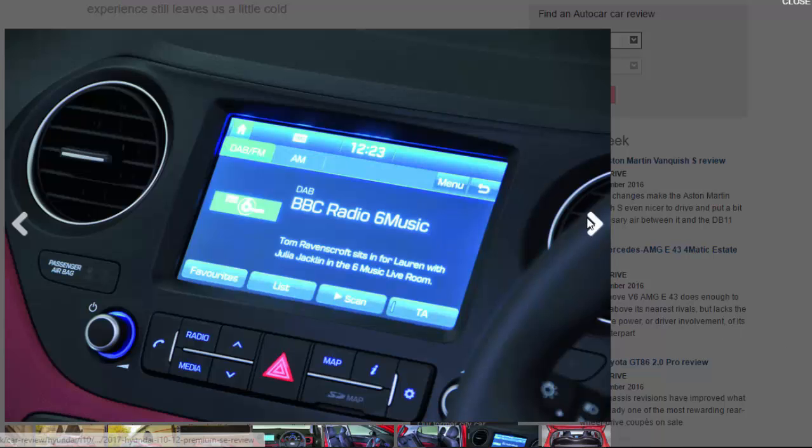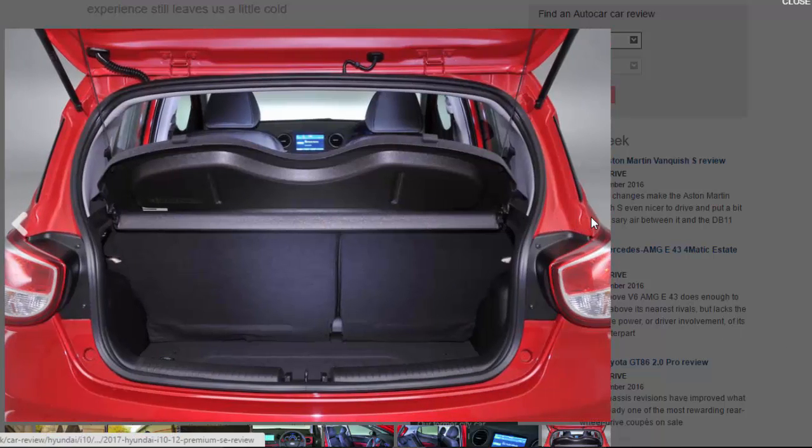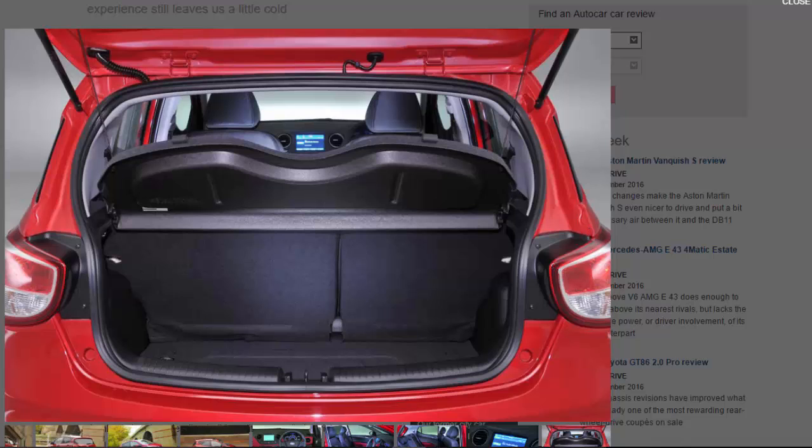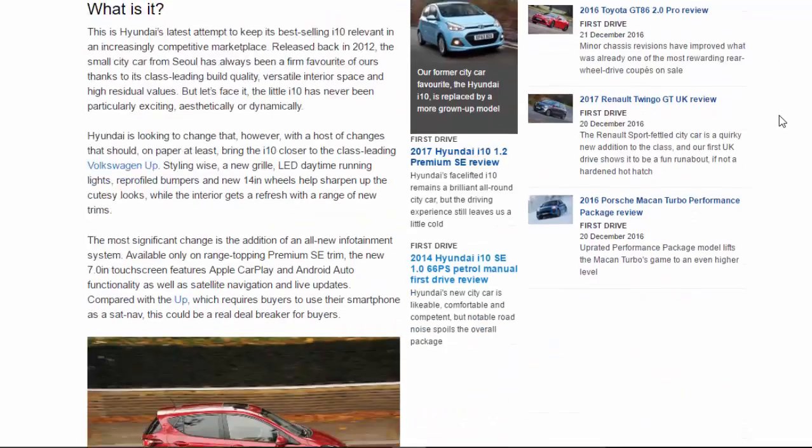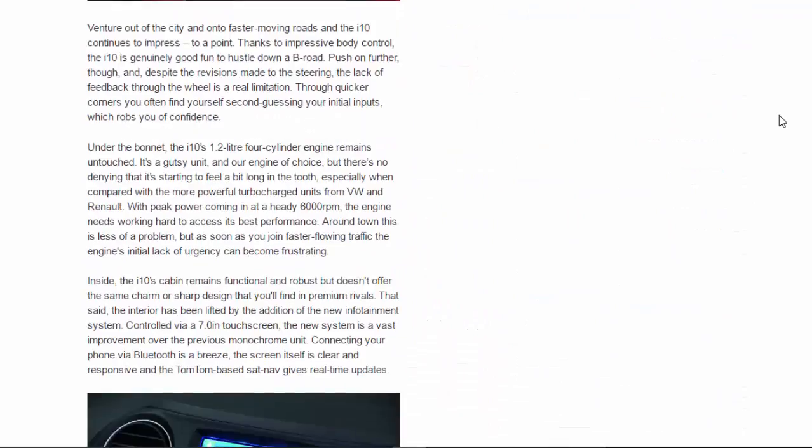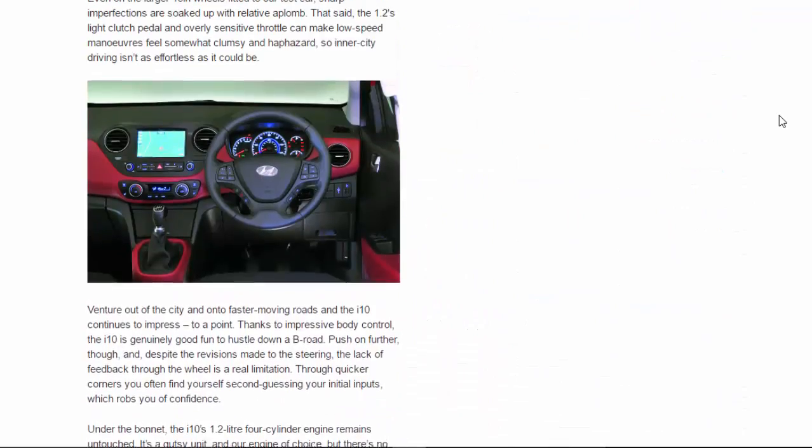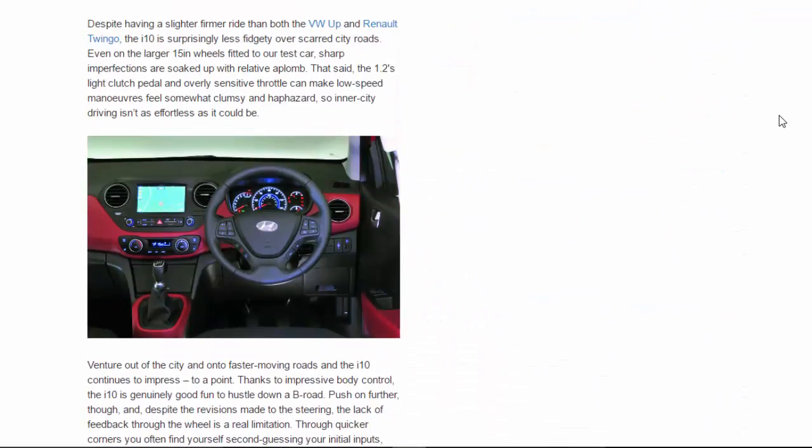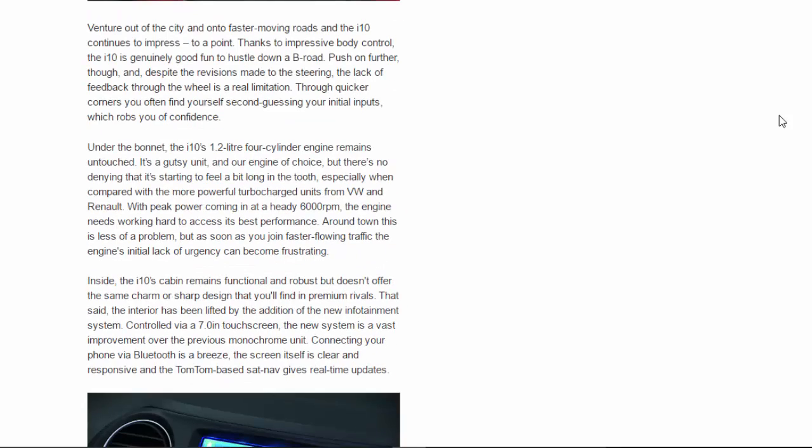Sharp imperfections are soaked up with relative aplomb. That said, the 1.2's light clutch pedal and overly sensitive throttle can make low-speed maneuvers feel somewhat clumsy and haphazard, so inner-city driving isn't as effortless as it could be.